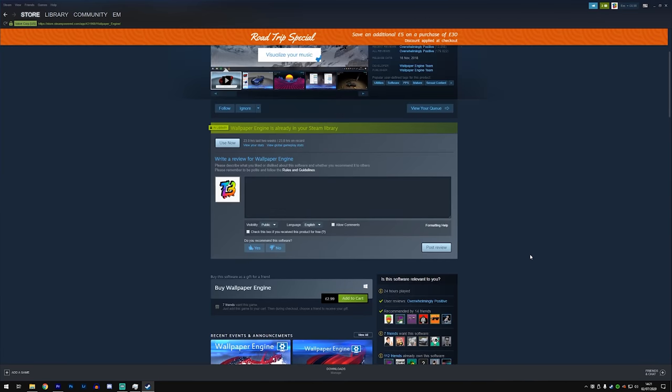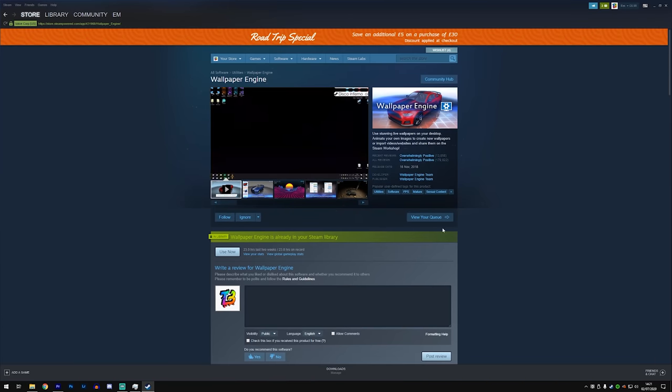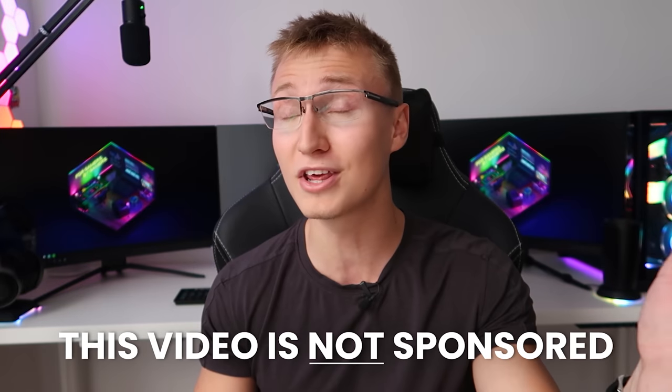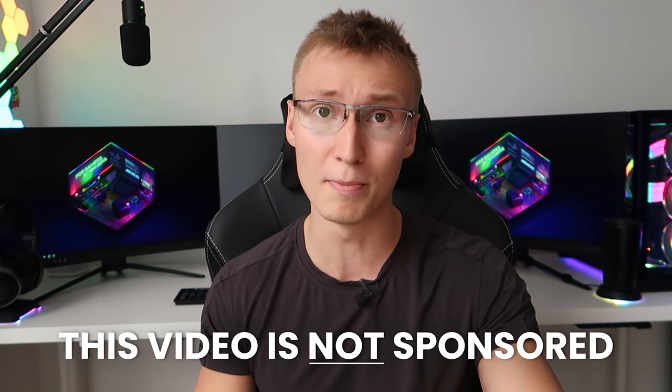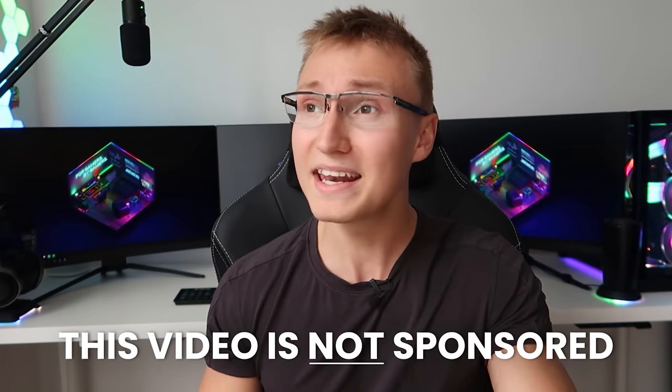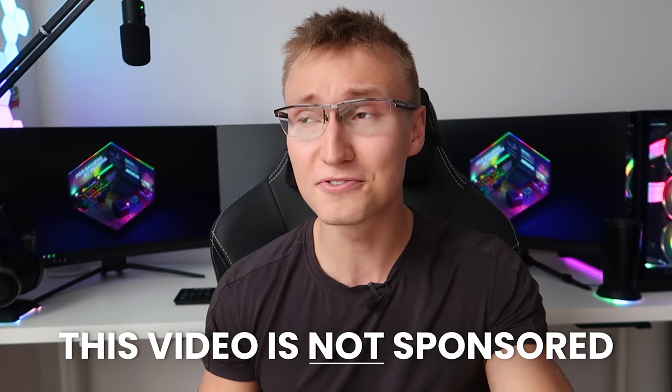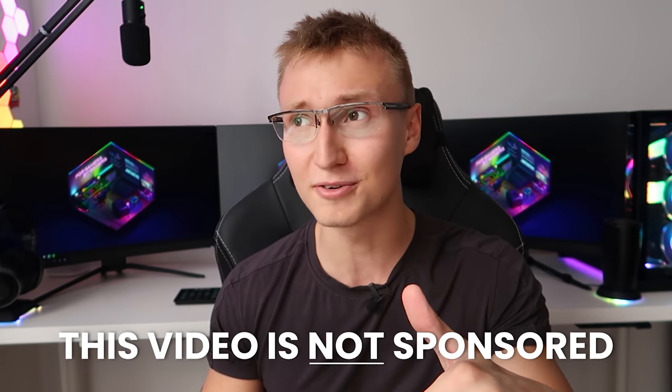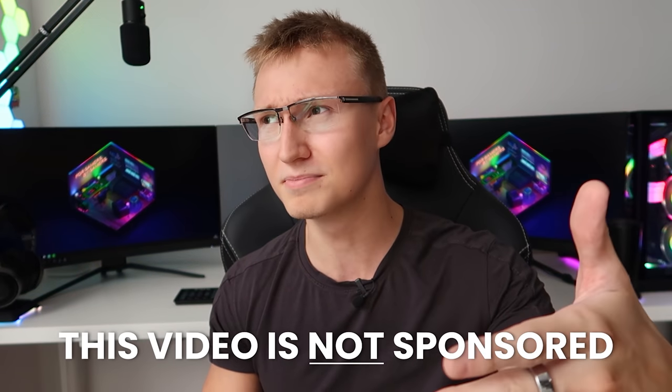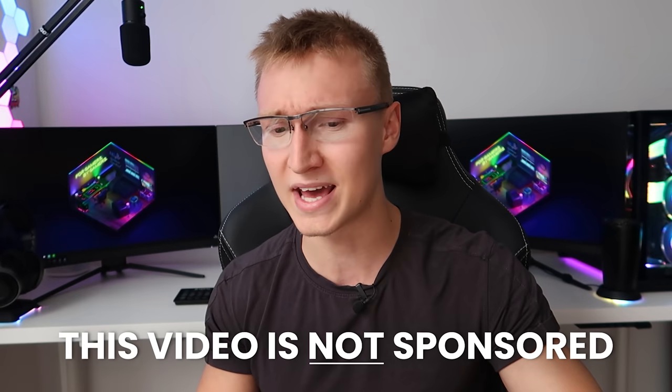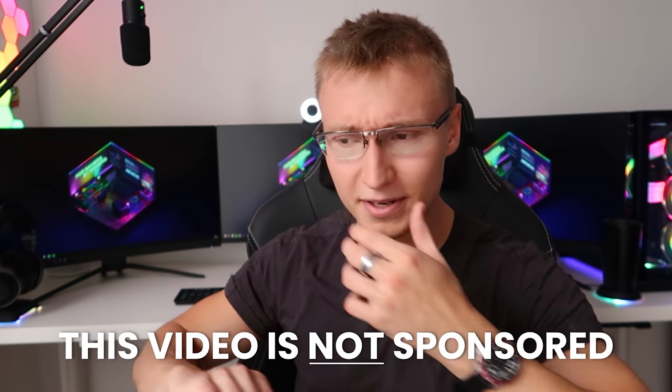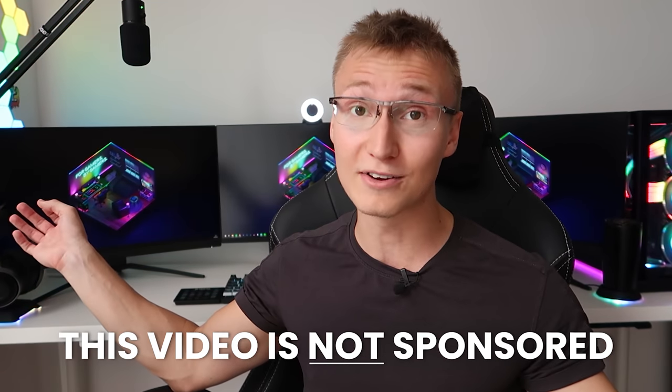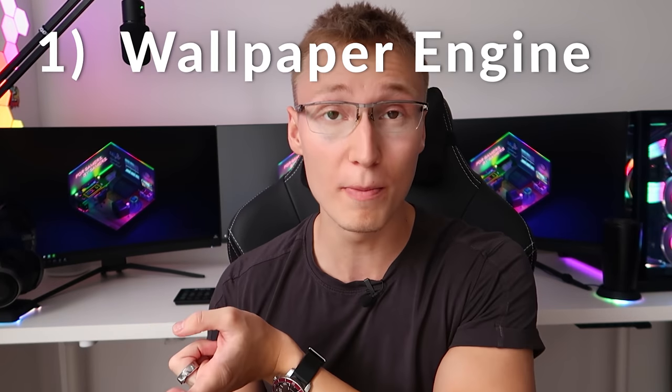It's not free though - I think it costs four dollars on Steam. But if you've bought games on Steam before, you can probably spare four dollars for the Wallpaper Engine app. This video is not sponsored by Wallpaper Engine, nor will I make any commission from it.